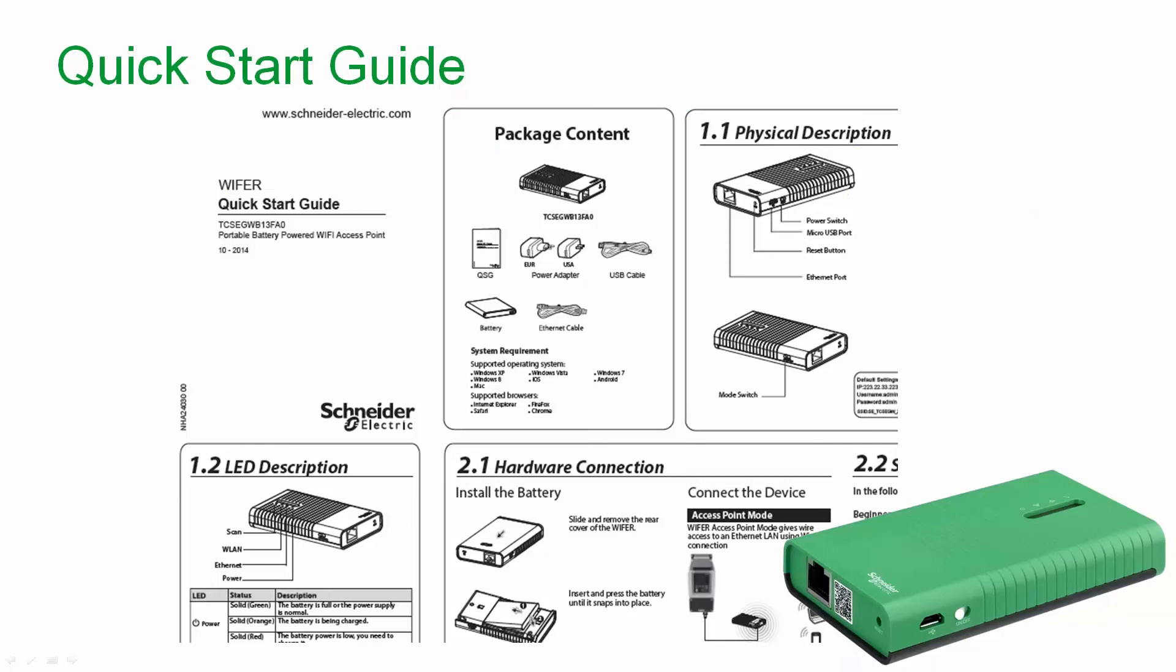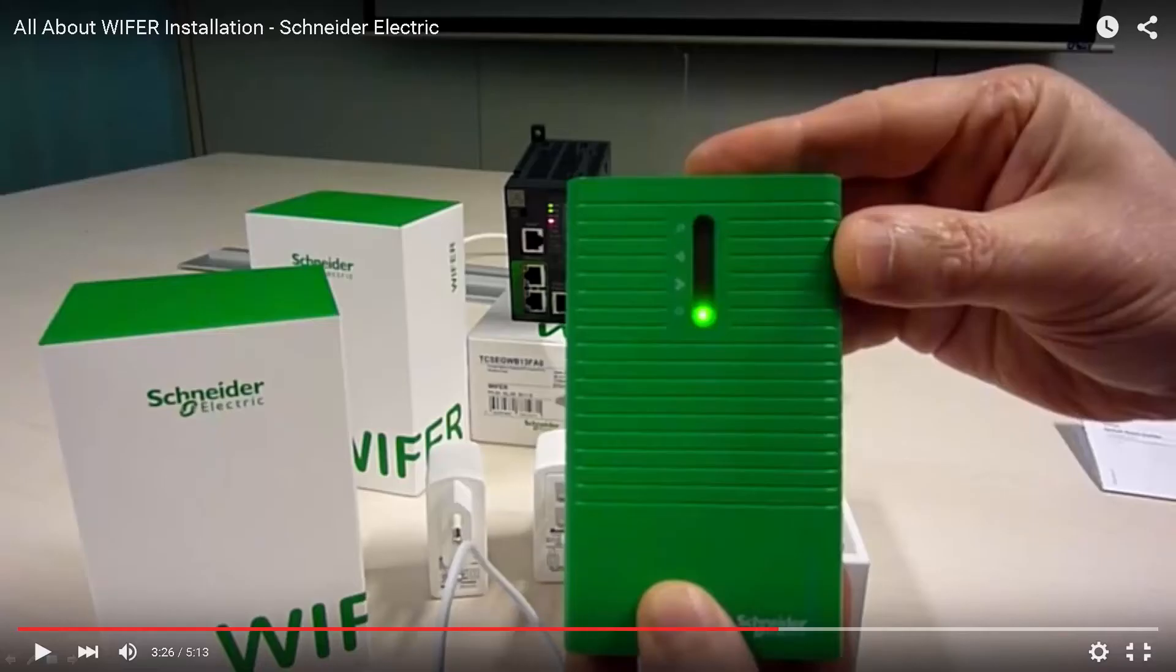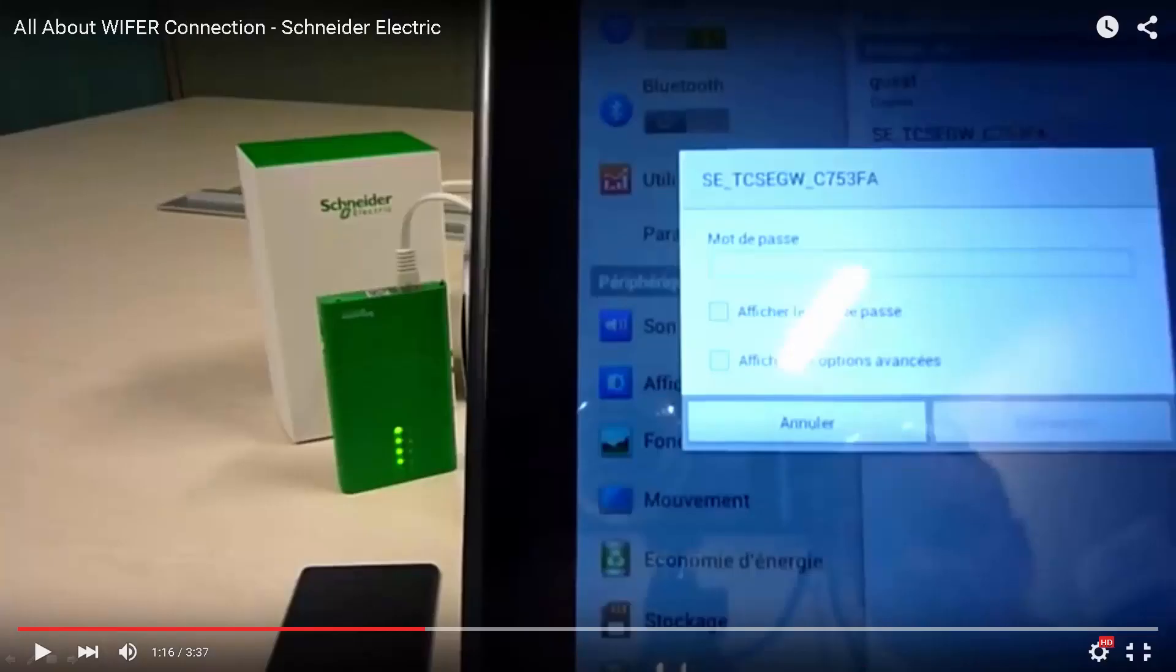There is a quick start guide that is shipped with every WiFi unit that can be used for basic configuration. There is also a range of WiFi related videos on the Schneider Electric YouTube channel.